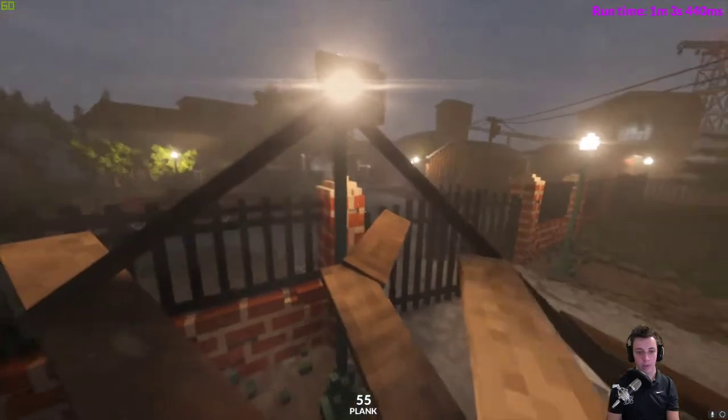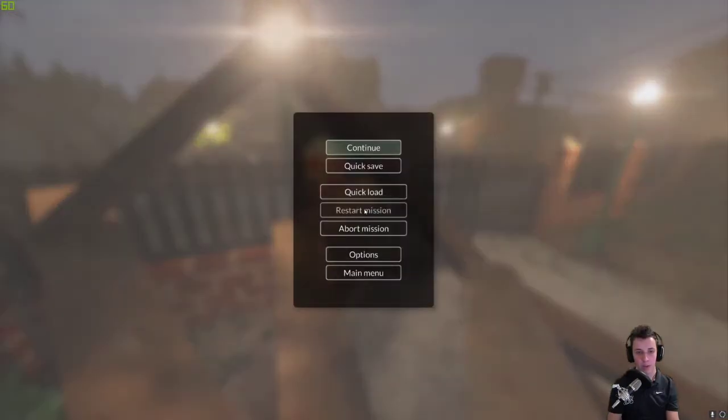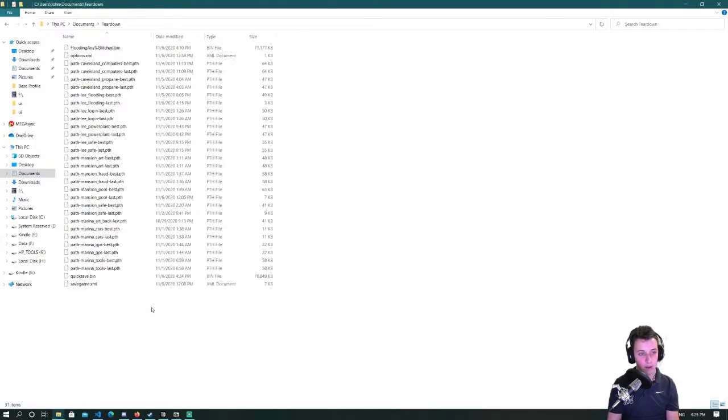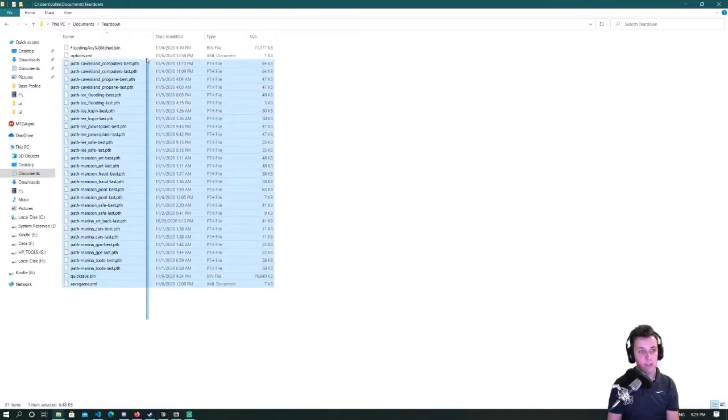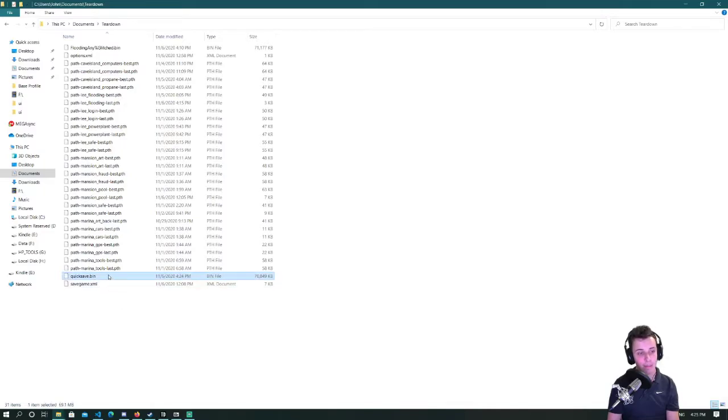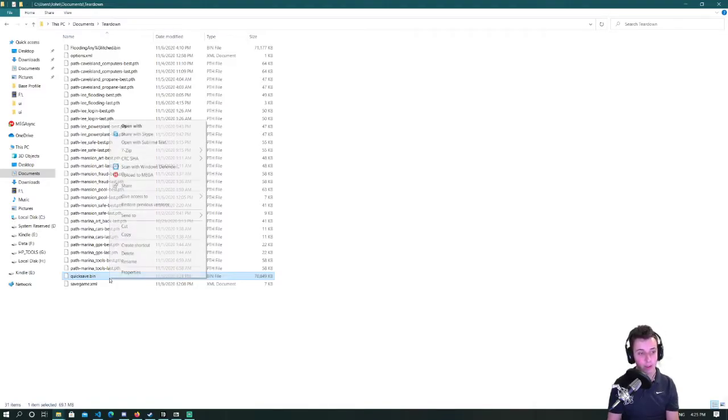All right and now once you've made this quicksave you can navigate to documents teardown and you'll see this folder and it'll have a file called quicksave.bin in it. This is the file of the quicksave that I just made.